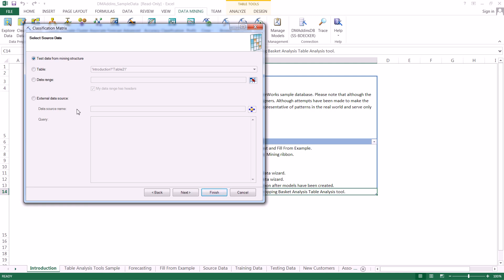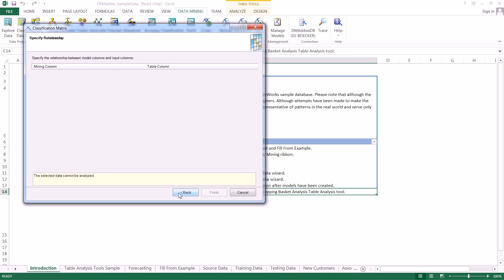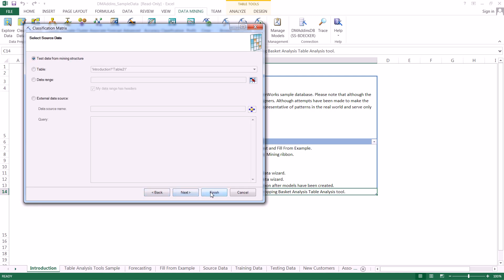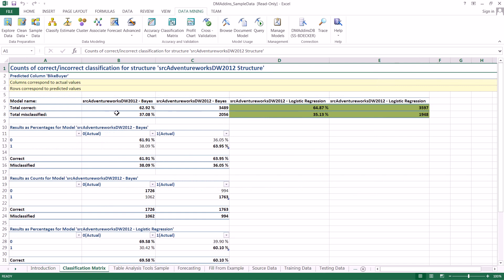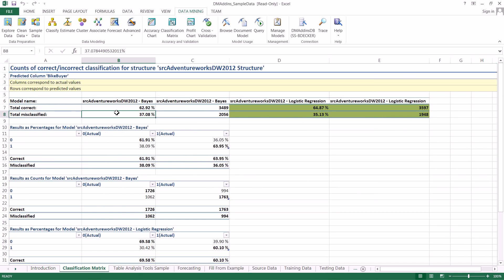And if it's in something like SQL Server, you can actually use this external data source to connect to it. And then we go ahead and click finish here. And that's pretty much it when it comes to actually creating a classification matrix.